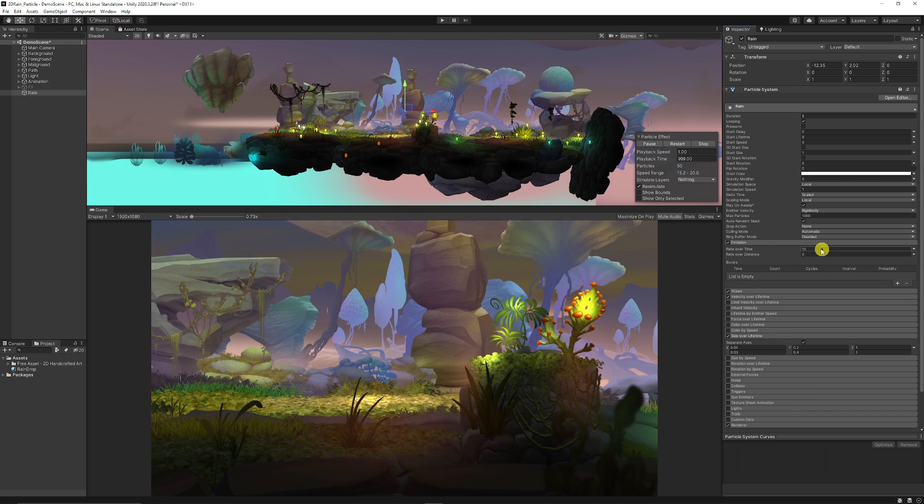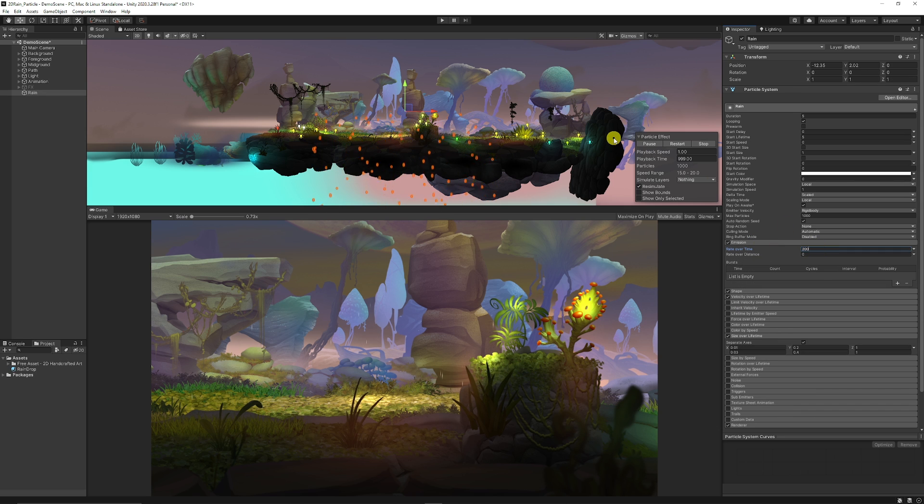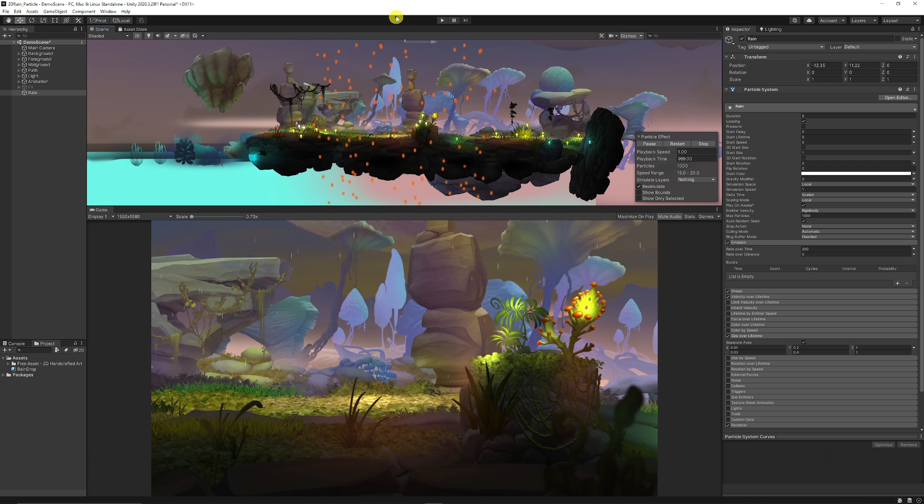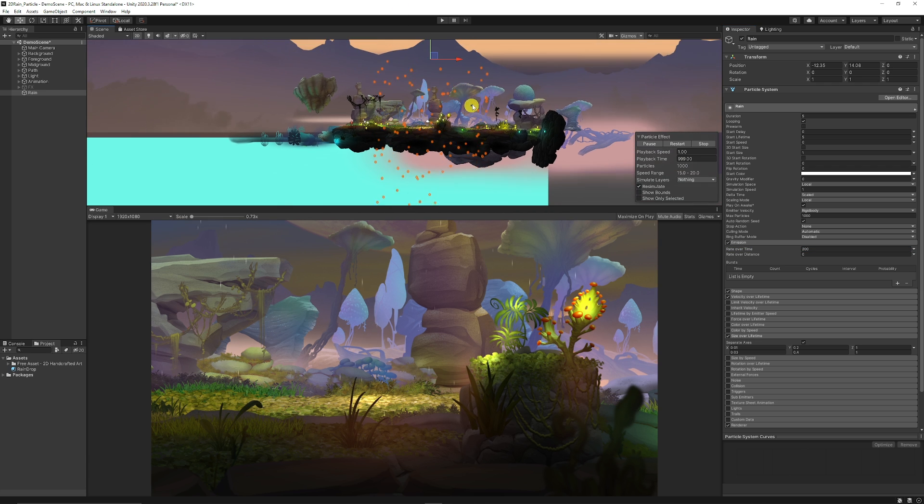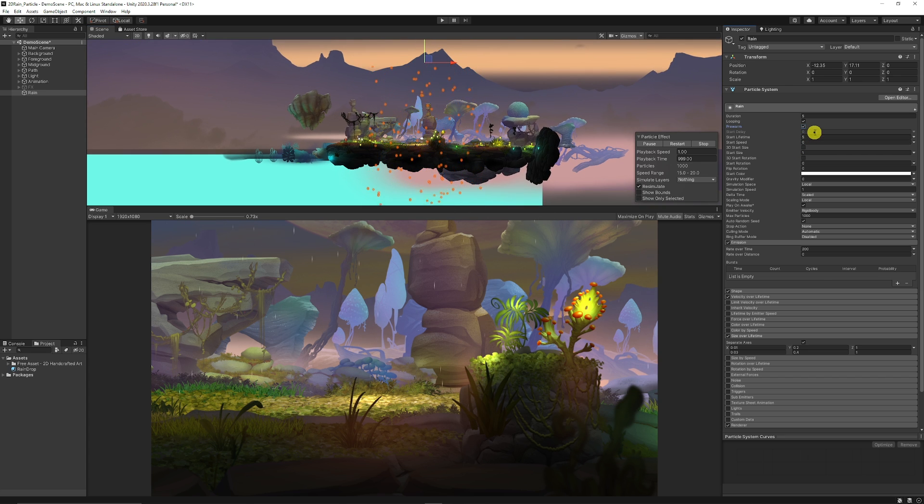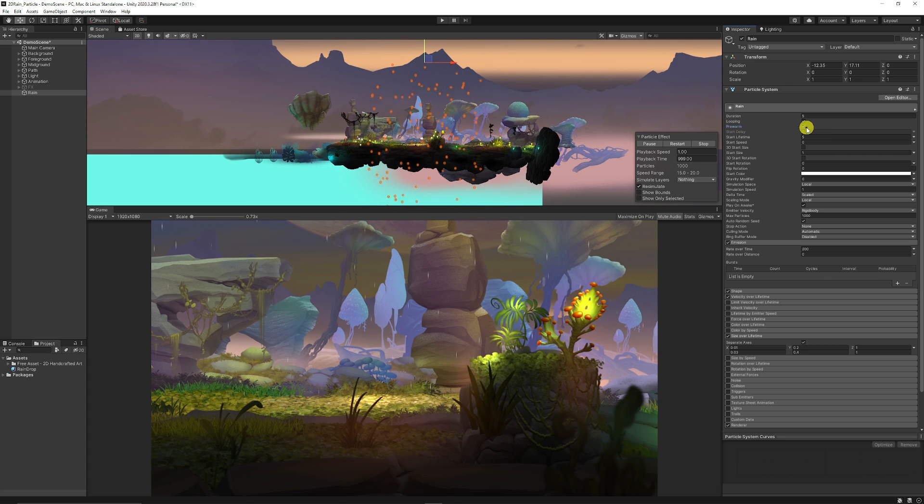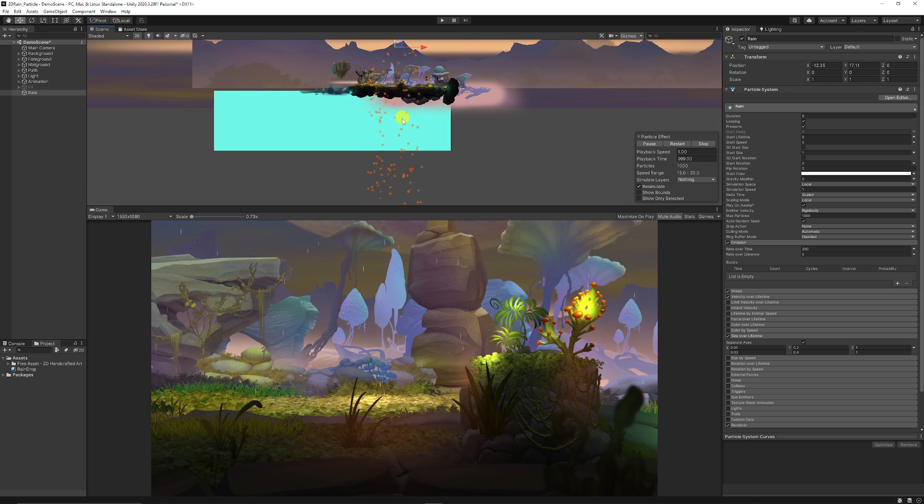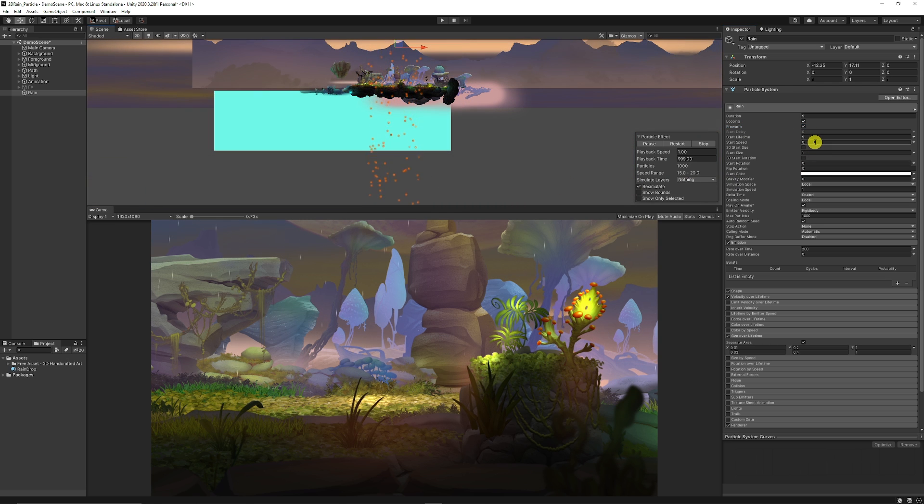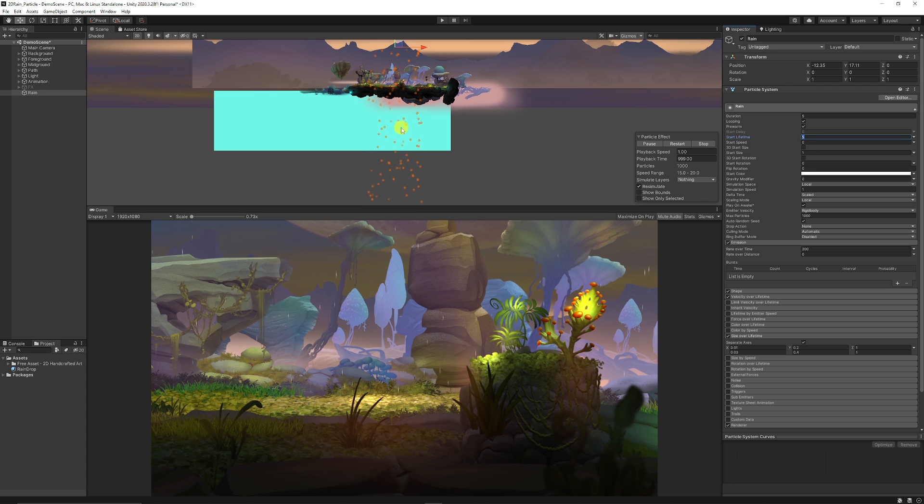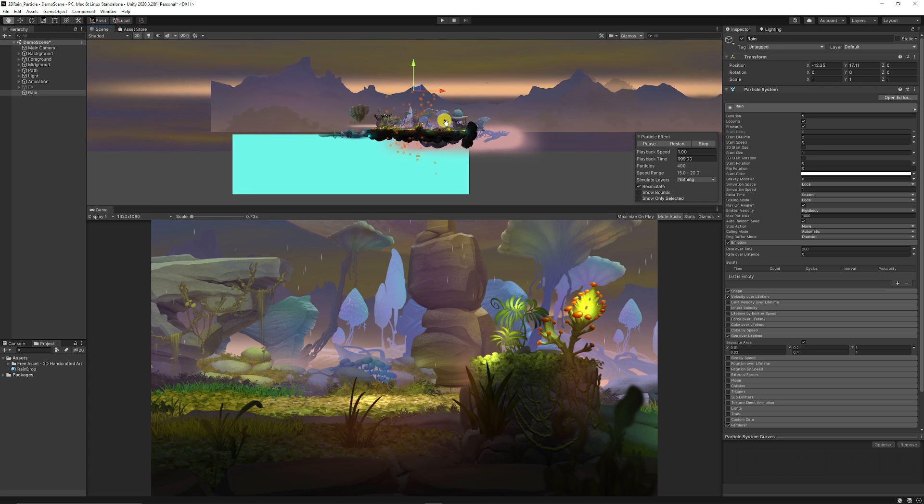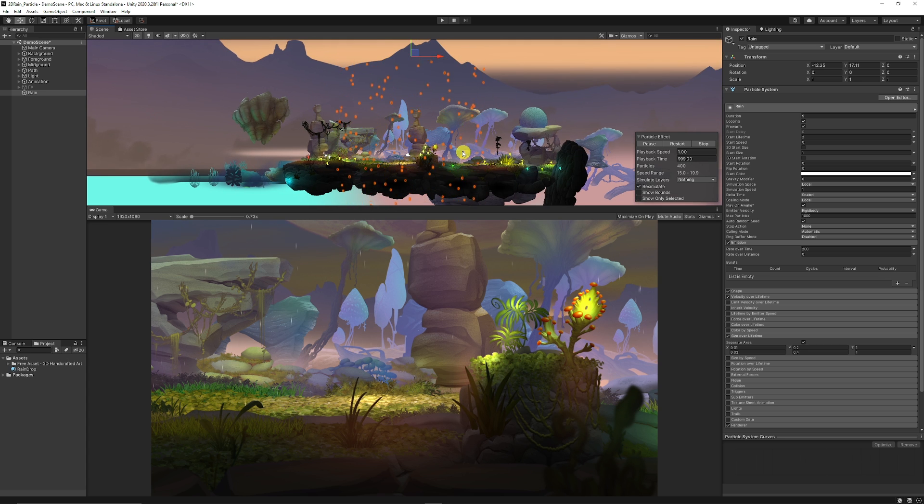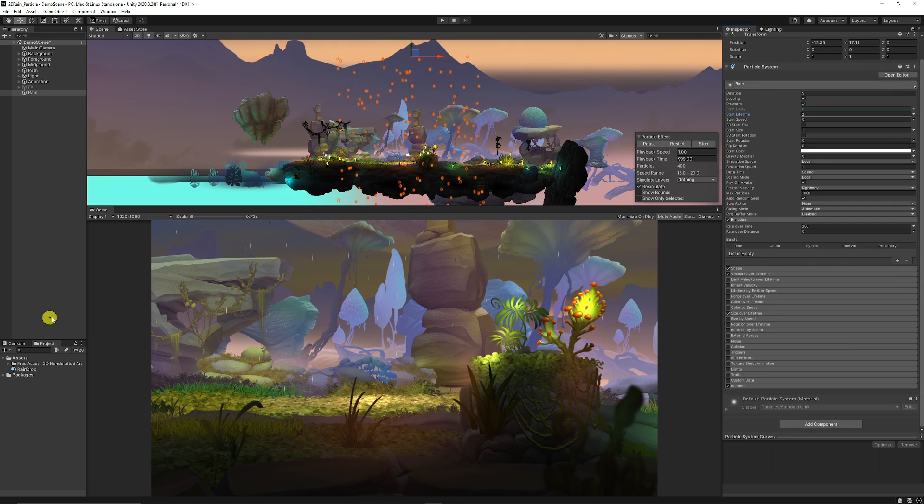We can go to the emission property and set the emission up to something like 200. Then we can drag them up on the y-axis to make sure they're actually above our scene here. You can have pre-warm enabled at the top of the settings so they fall to begin with. As you can see the particles move really far down. We want to decrease the start life so they don't fall below our playable area. We could set that to two based on what we have here.